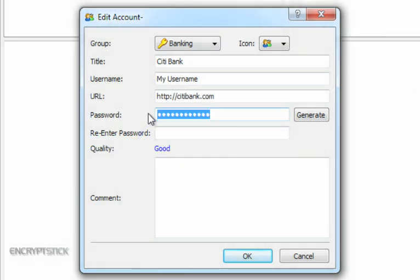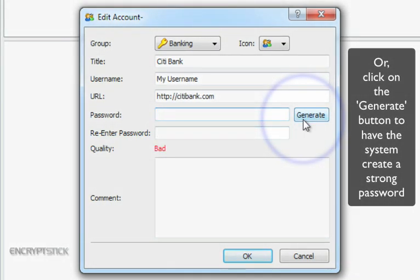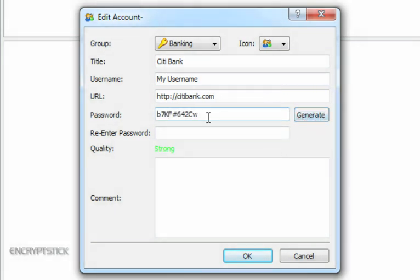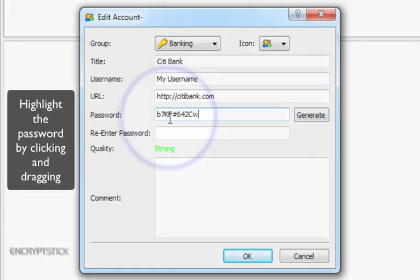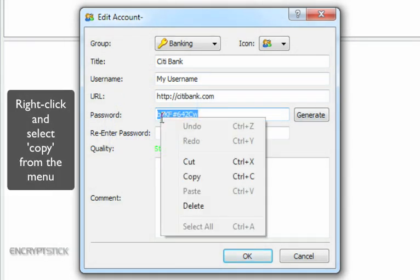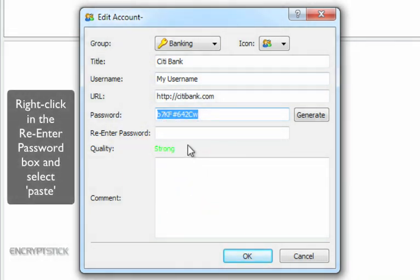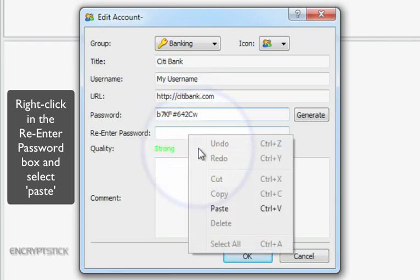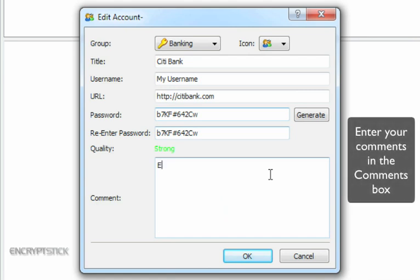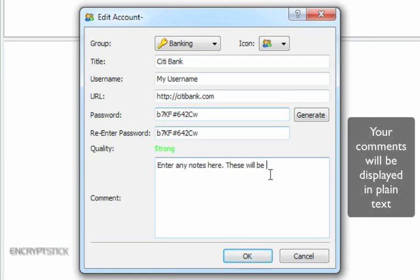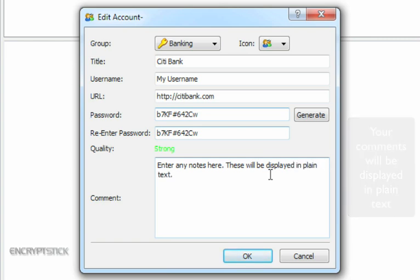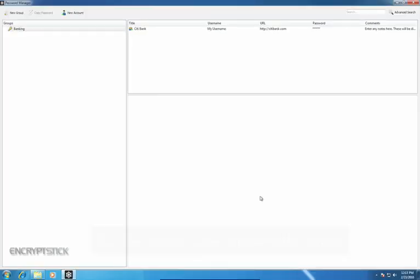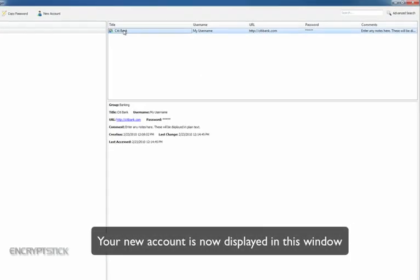The second option is to click on the Generate button and the system will generate a strong password for you. Highlight the password by dragging your mouse over the text. Then, right-click your mouse to display the menu and left-click on Copy. Right-click in the re-enter password box to reveal the menu and then left-click on Paste. Enter in any comments in the Comments box. Please note that anything in this box will always be displayed in plain text. Finally, click on the OK button to create your new account. Your new account is now displayed in this window.